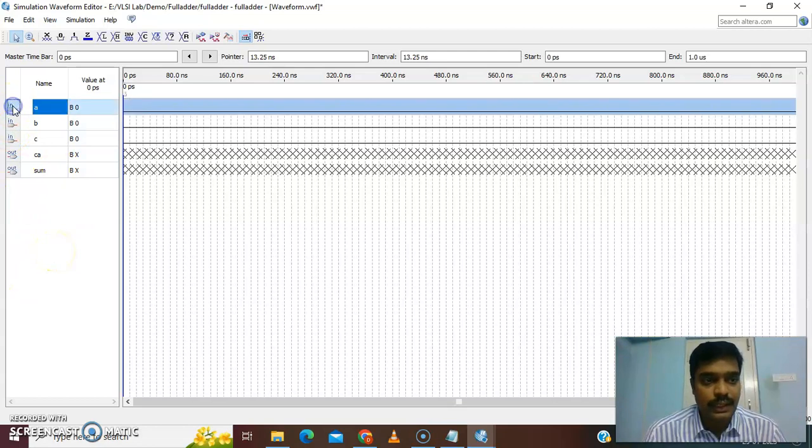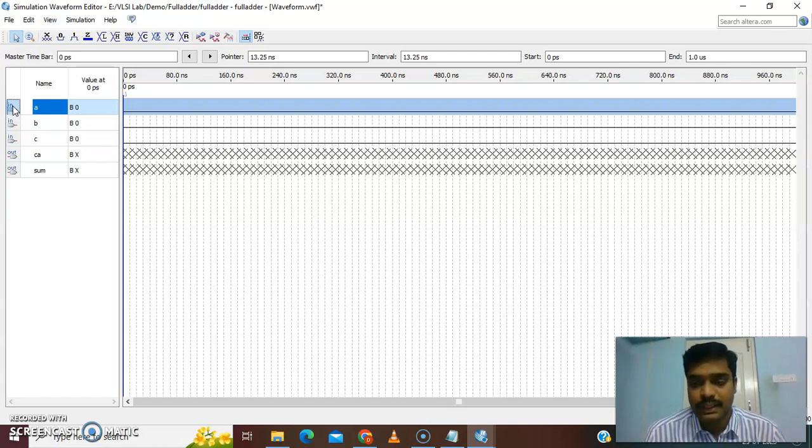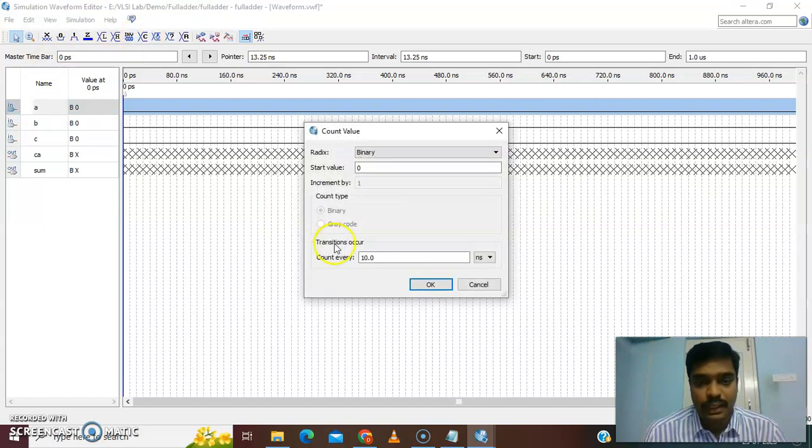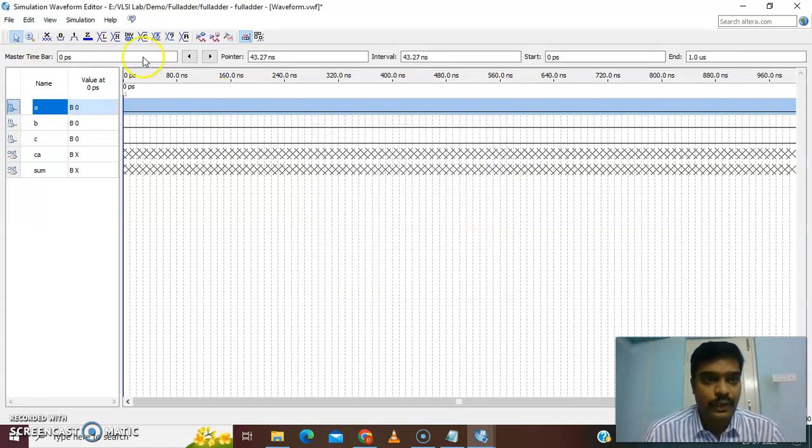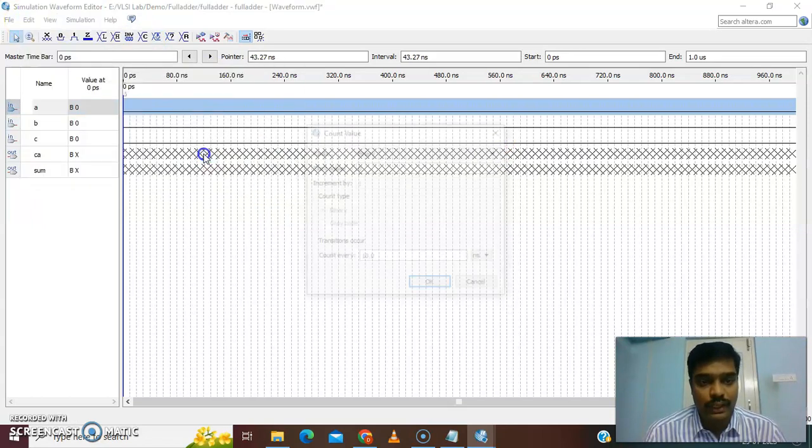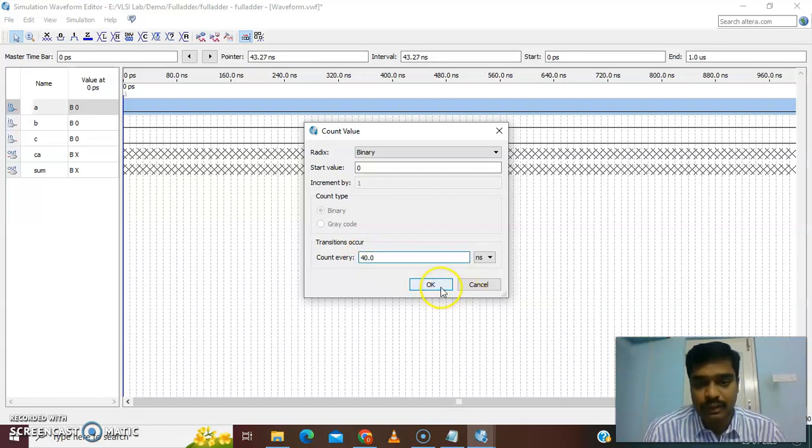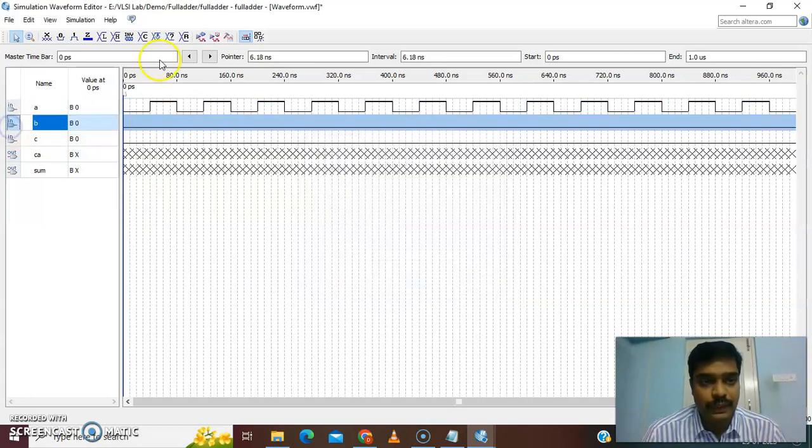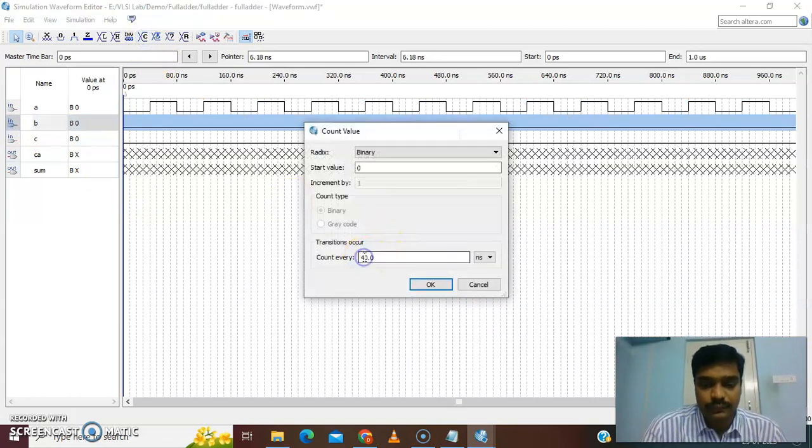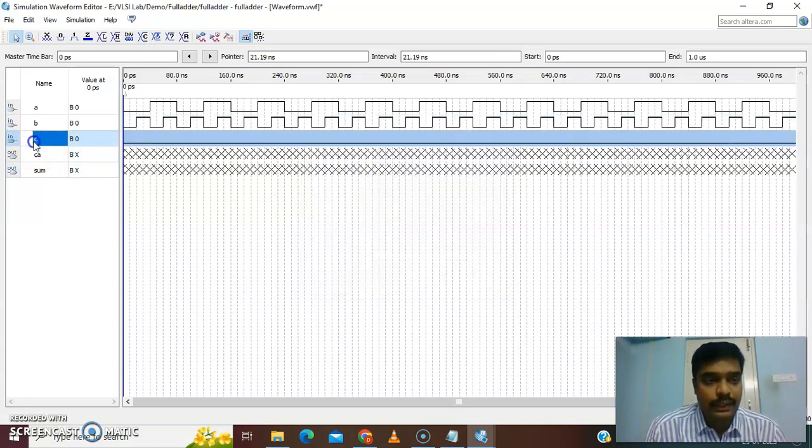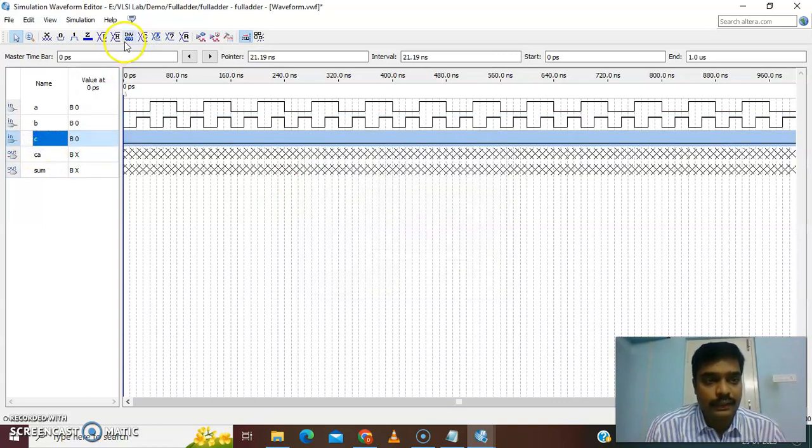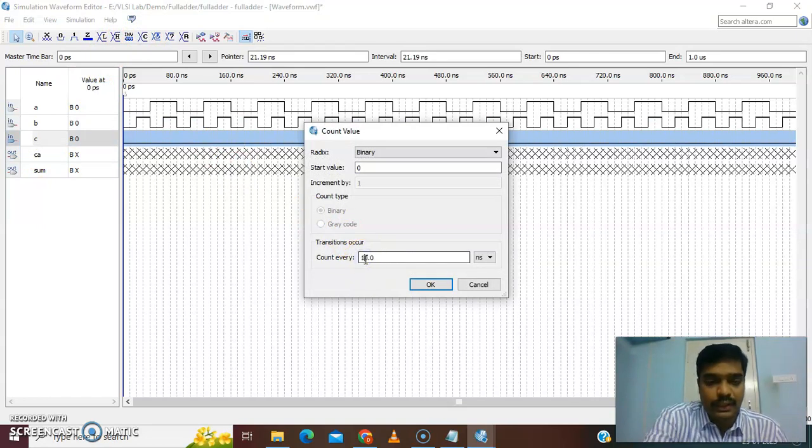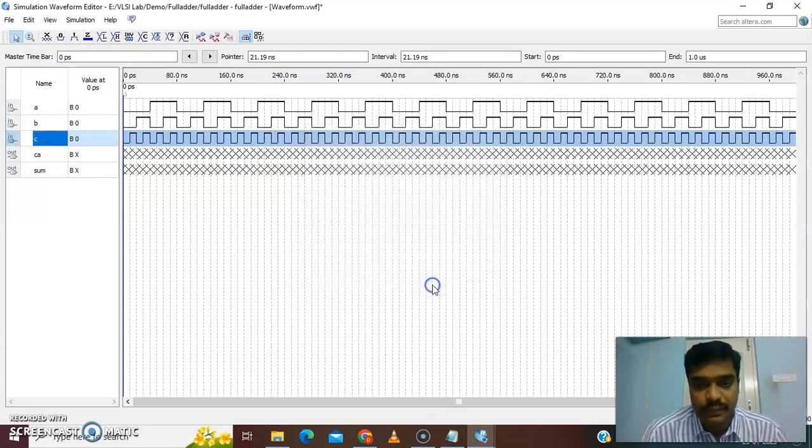Click A. A is the MSB bit, so we give first half zero, second half one. We will give the first 40 nanoseconds. Each 10 nanoseconds we will take one set of inputs. Go to count value. The radix is binary. MSB bit for 40 nanoseconds will be zero. Similarly B will be 20 nanoseconds and C will be 10 nanoseconds. C is the LSB, so every 10 nanoseconds should be off and on as per the truth table.